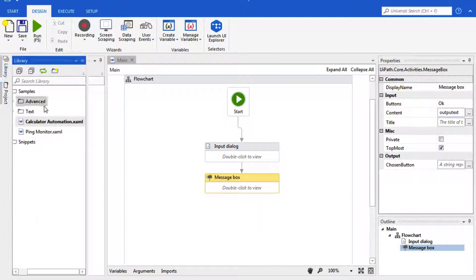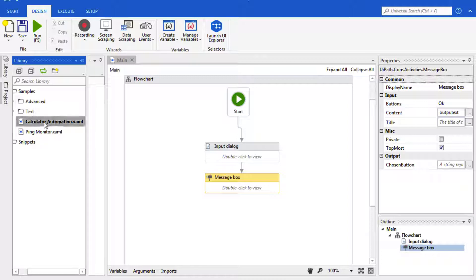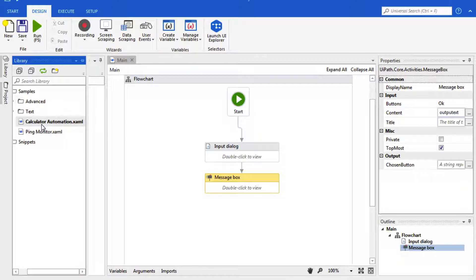This here is where we get reusable projects such as the calculator and whatever else reusable components that you create.